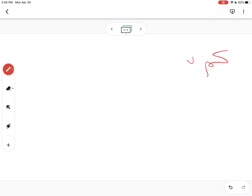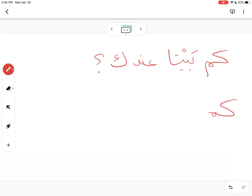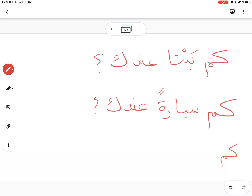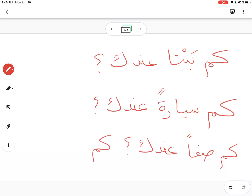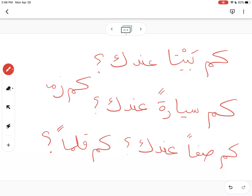Try to answer some practice questions. كم قلماً — how many pens/pencils do you have? كم قلماً عندك. Think of the number and then answer. كم زميلاً عندك — how many classmates do you have? Notice that even though in English and in dialect you use a plural after كم, in فصحى you use the singular.